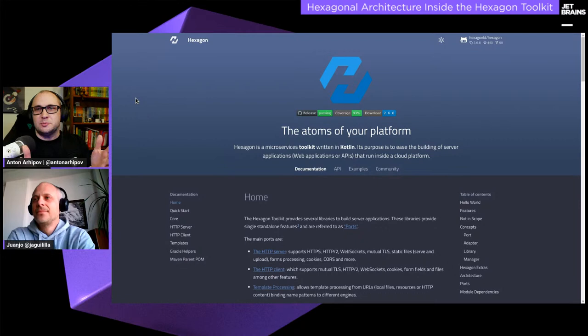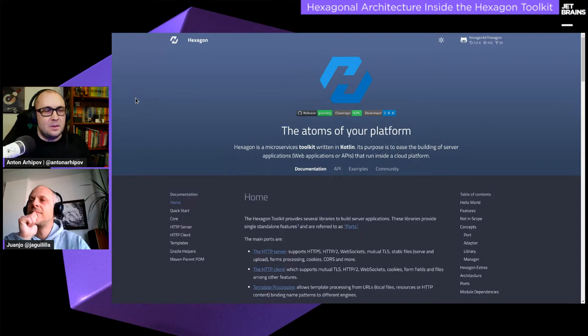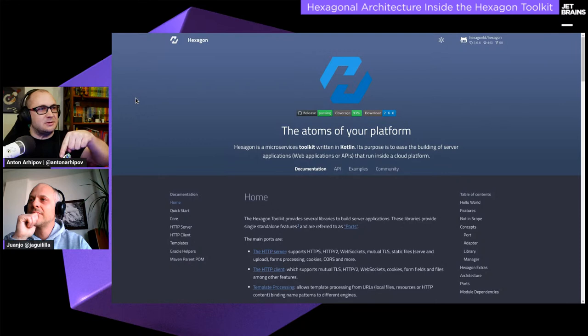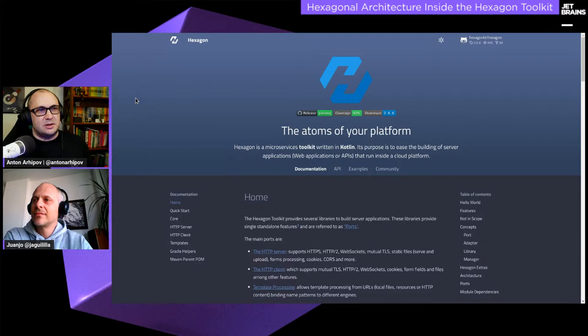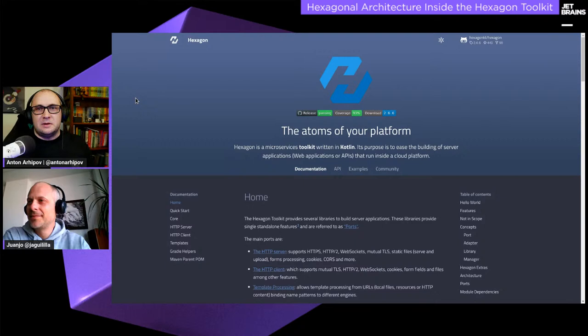Welcome back to your favorite YouTube channel. This is the next episode in the series of Kotlin for the server-side webinars. My name is Anton — you can follow me on Twitter. Today with me I have Juan, who is the author of the Hexagon toolkit.